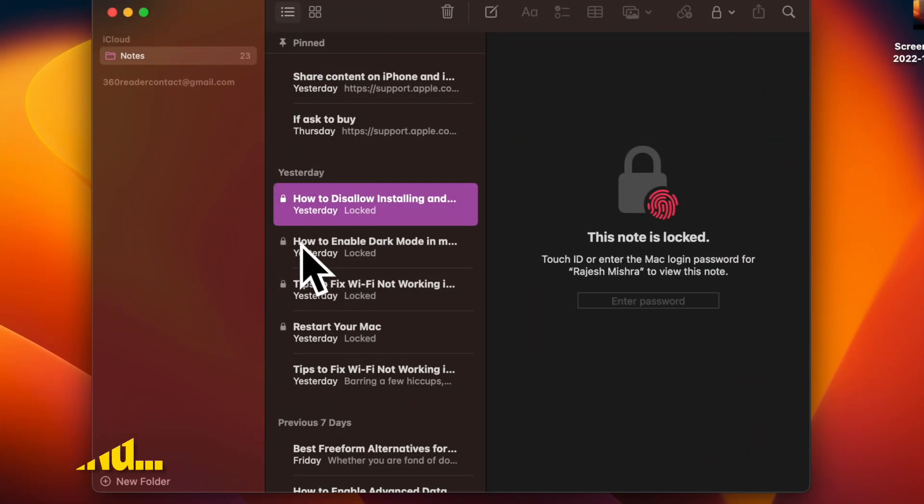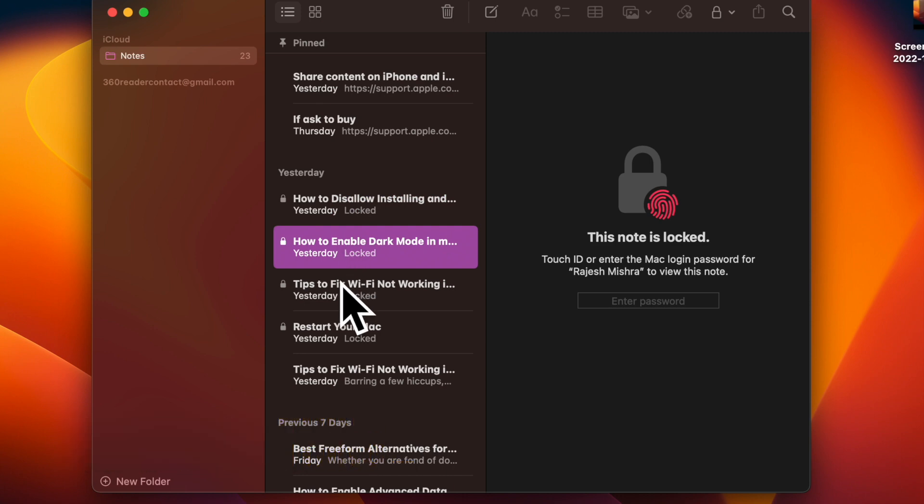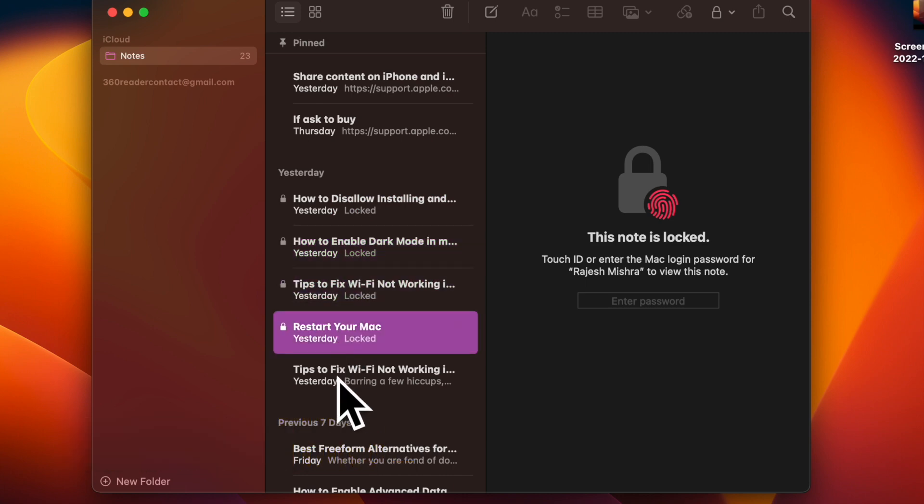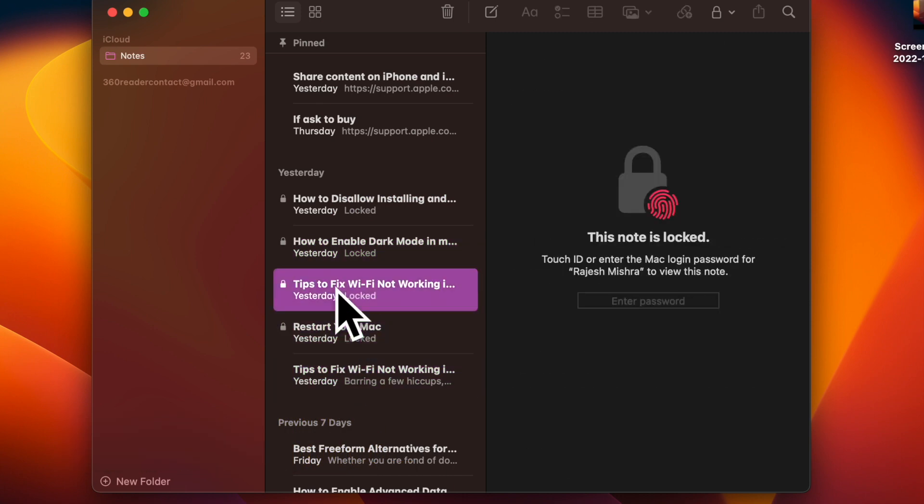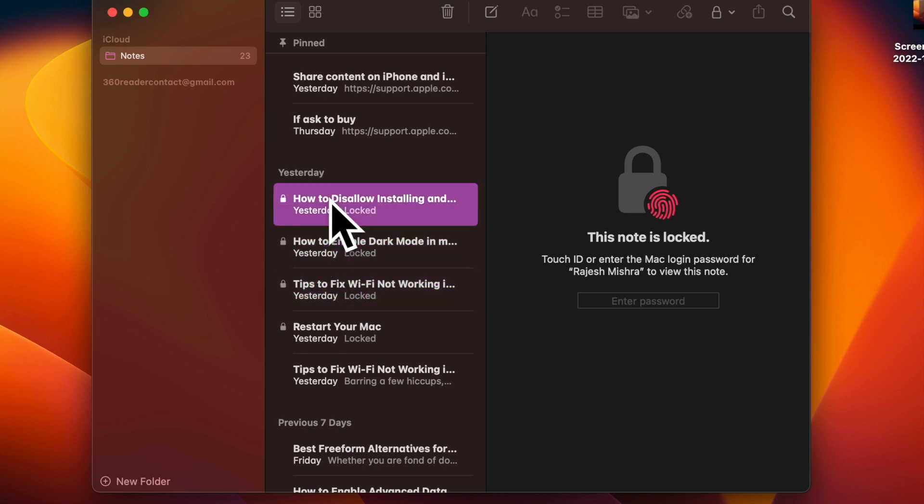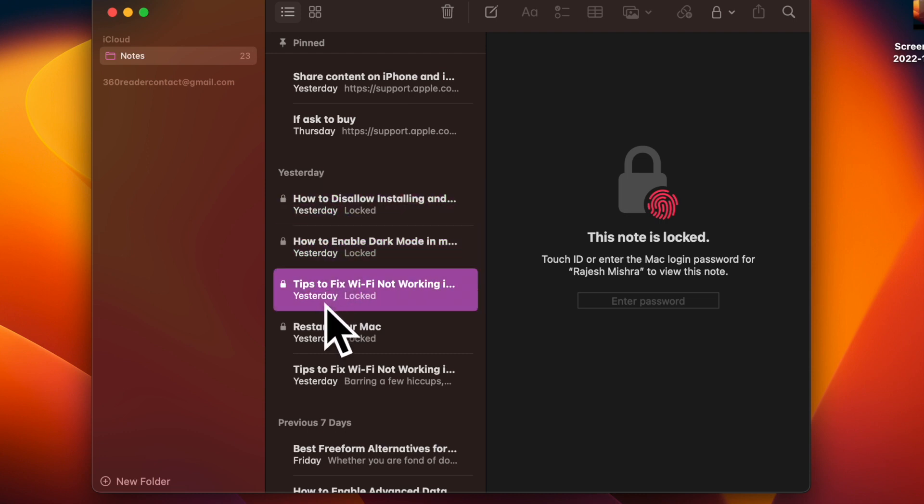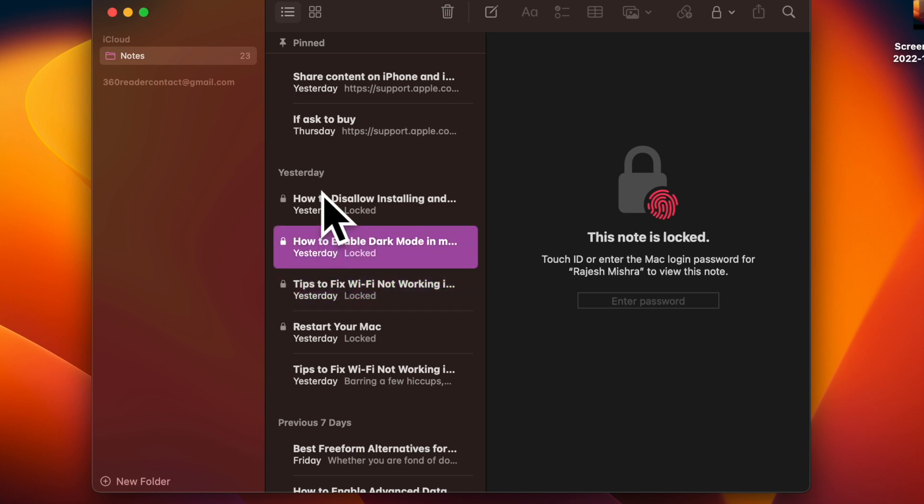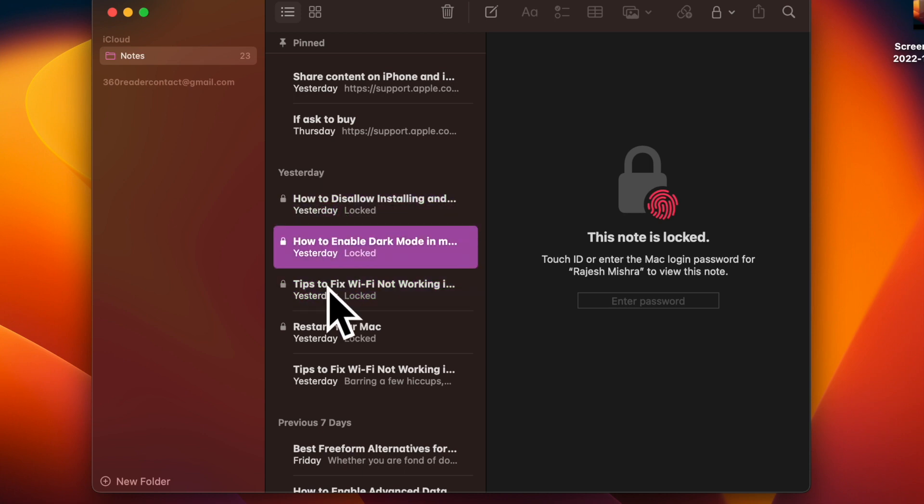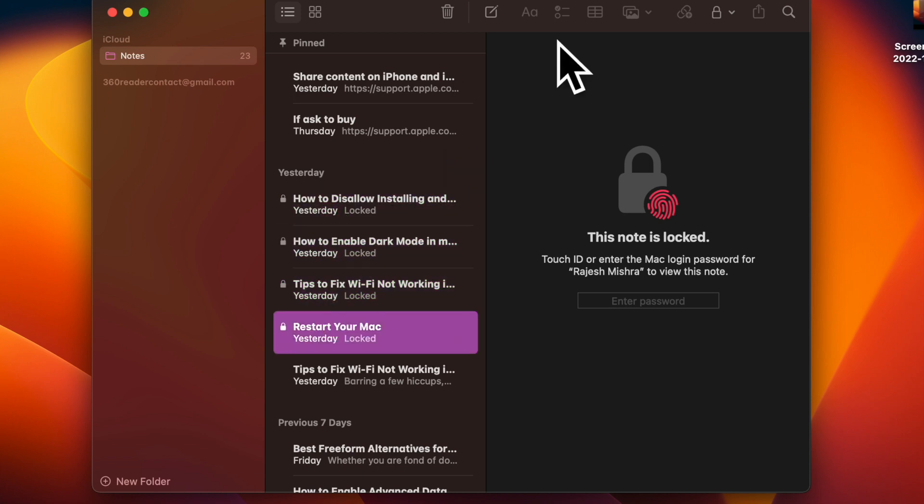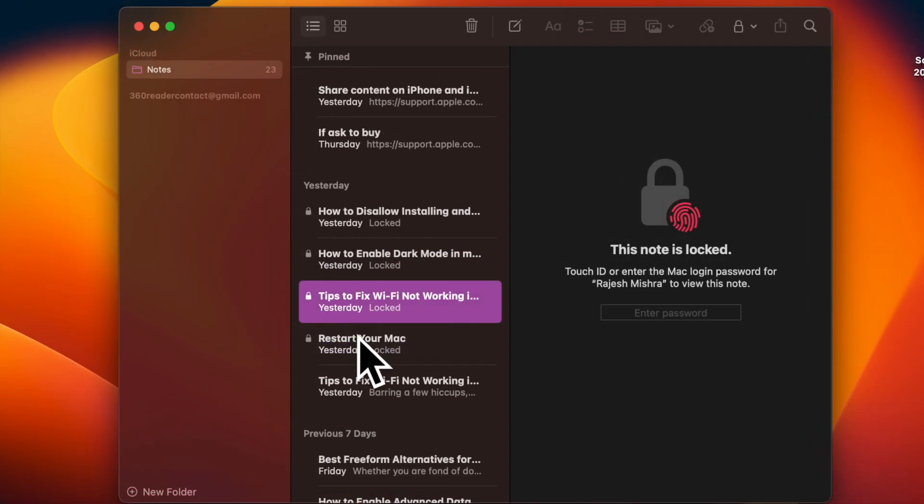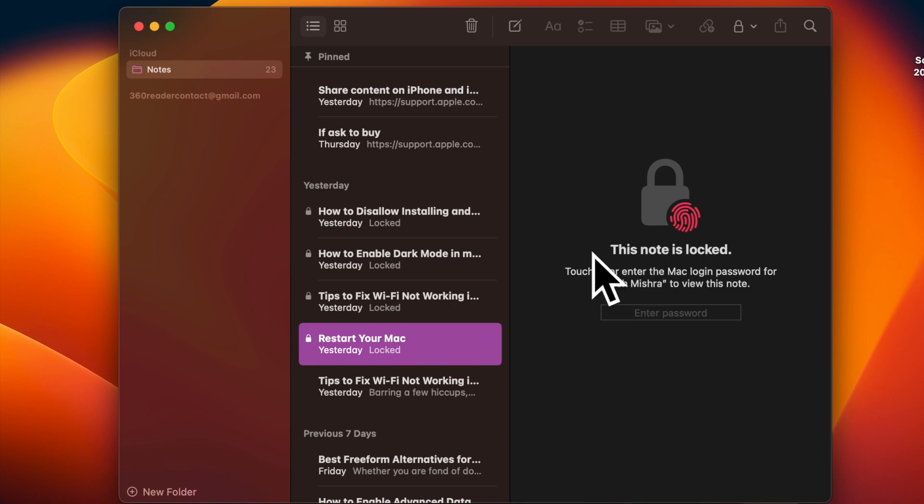It is worth pointing out that in macOS 13 Ventura or later, the Apple Notes app allows you to lock your notes with the administrator password and Touch ID. Hence, you don't have to create a separate password for your notes. As a result, there is very less chance of forgetting the passwords. From convenience perspective, this is a welcome move especially for the folks who prefer to have a painless way to deal with passwords.